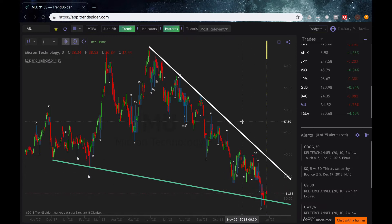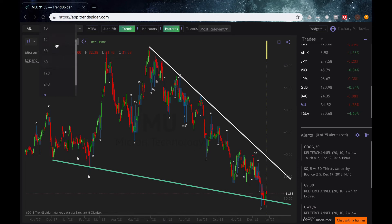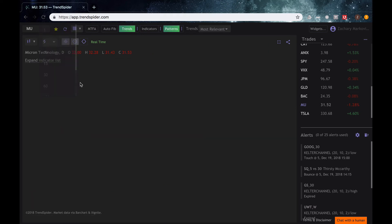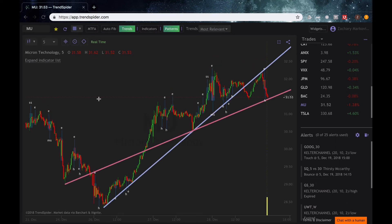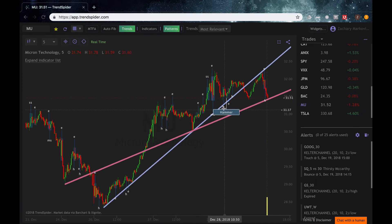And then we can also go into different time frames as well. So we can go all the way up to the one minute chart, go ahead and show the five minute chart for you. And we can even pick up those candlestick patterns on the five minute chart as well. So you can look for hammers, engulfing, morning star, whichever you like.